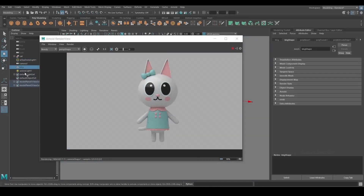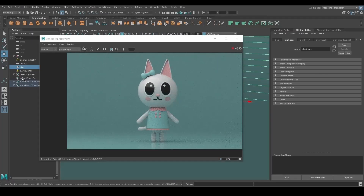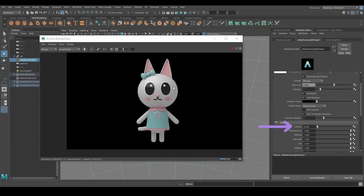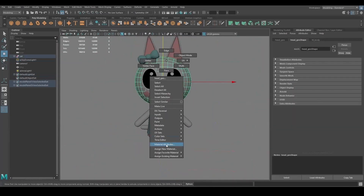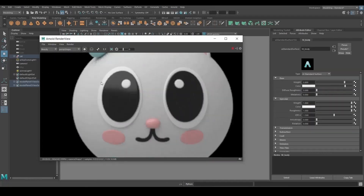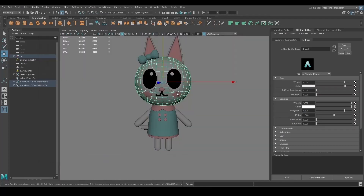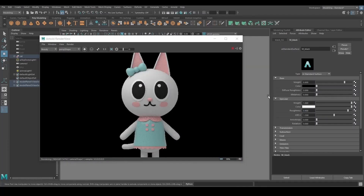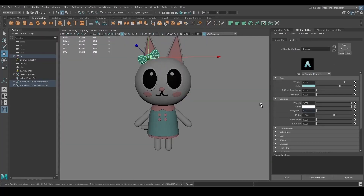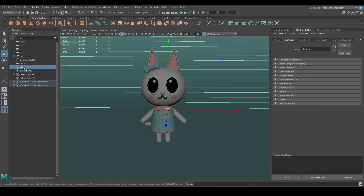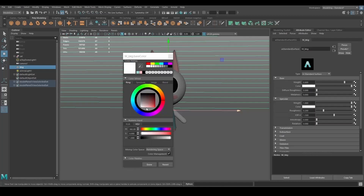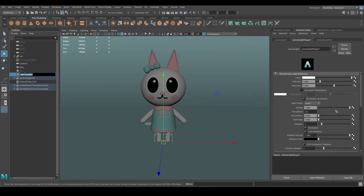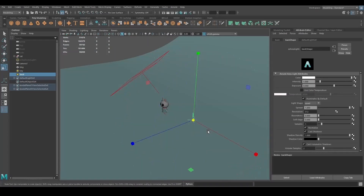If you want to save a PNG of the character without the background, you can hide it before rendering. But you have to remember to put the camera visibility to zero in the skydome light parameters inside the Attribute Editor first. The back light is going to help you detach the character more from the background.